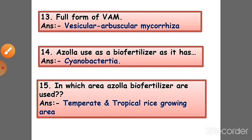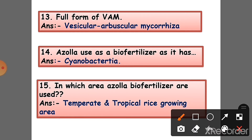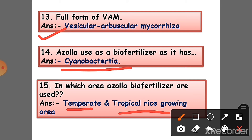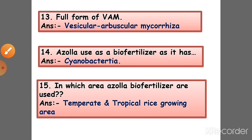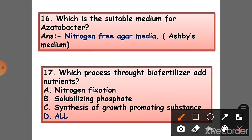Question 13: What is the full form of VAM? Answer: Vesicular Arbuscular Mycorrhizae. Question 14: Azolla is used as a biofertilizer as it has cyanobacteria. Question 15: In which areas are Azolla biofertilizers used? Answer: In temperate and tropical rice-growing areas.